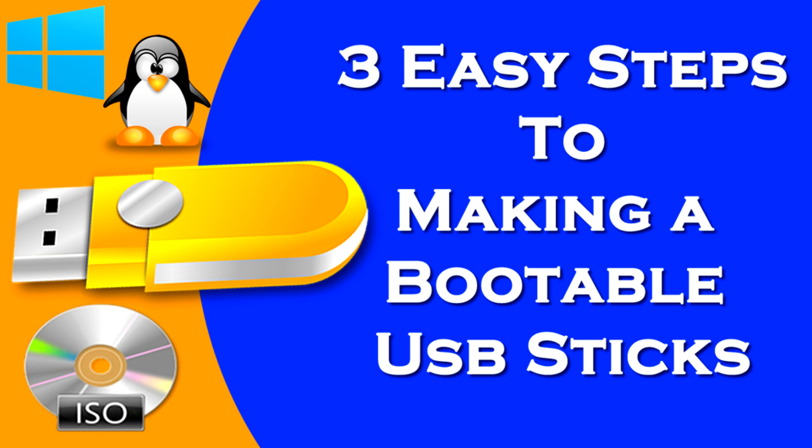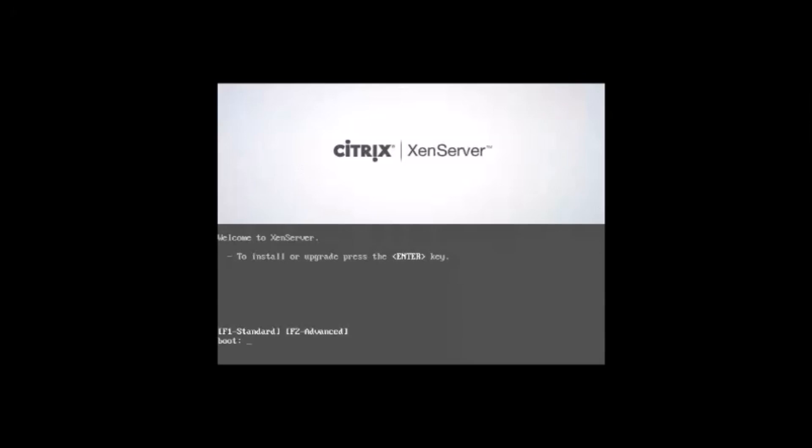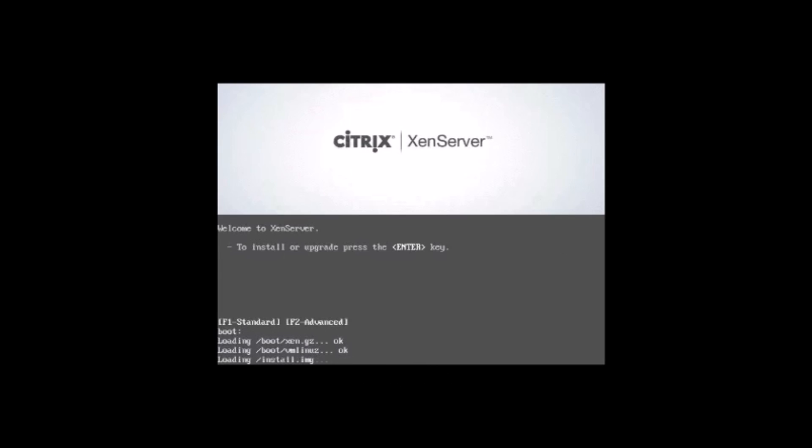I will link the tutorial in the description - it takes two minutes and then you'll be ready to go. Once you've plugged it in, you should see this screen. This is the Citrix XenServer boot screen.